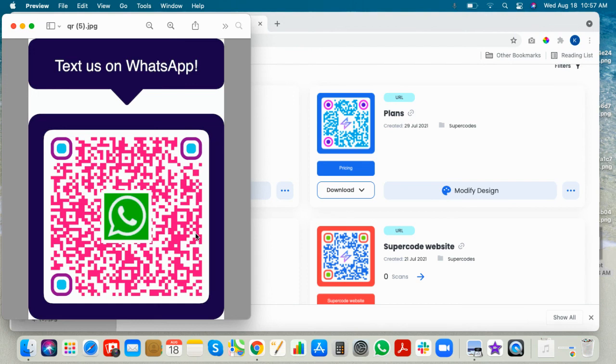Make sure to like, subscribe, and share for more tutorials about how to make the perfect QR code. We'll see you in the next tutorial.